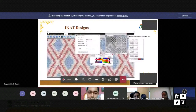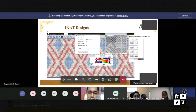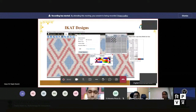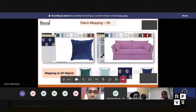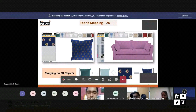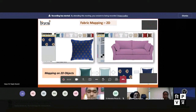Apart from that, there is provision for jacquard and dobby design creation as well. You can also see how the designs are rendered on 2D objects — just create the design and then view the overall look on 2D objects.